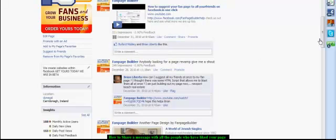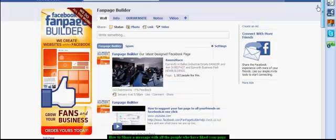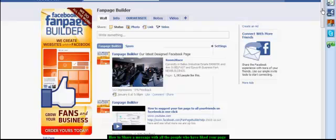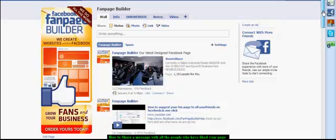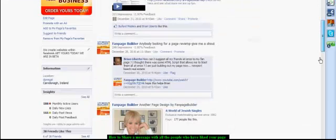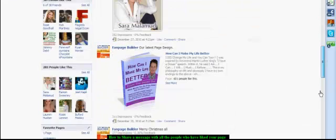Hi guys, and in this short video I'm going to show you how to share a message with all the people that have liked your page.